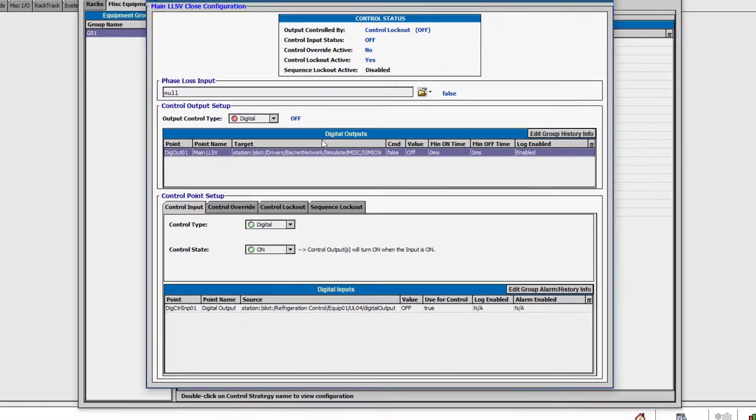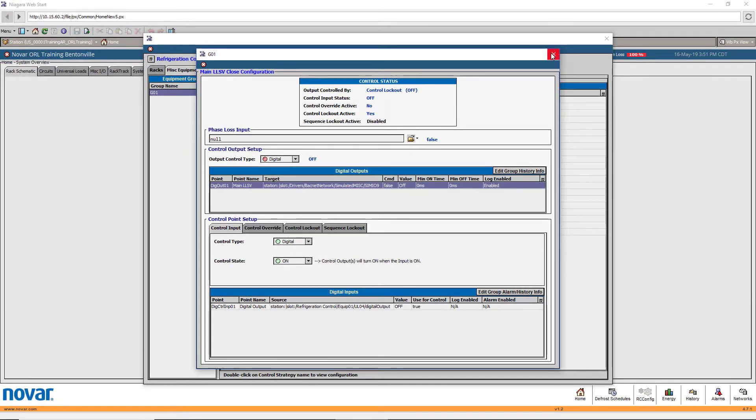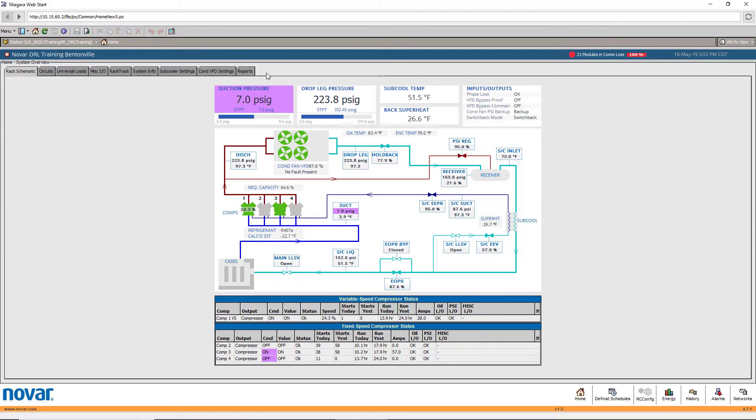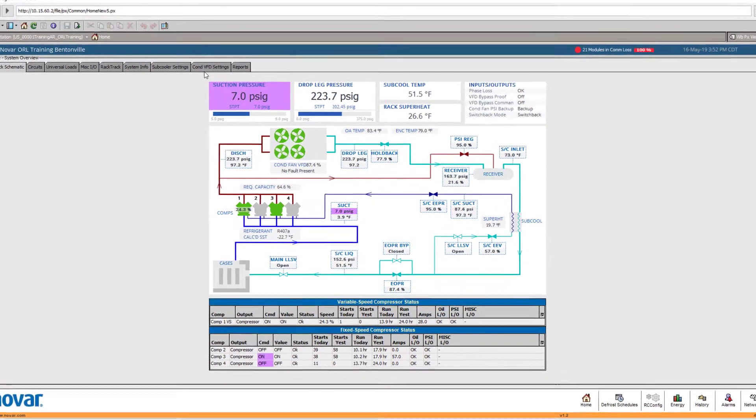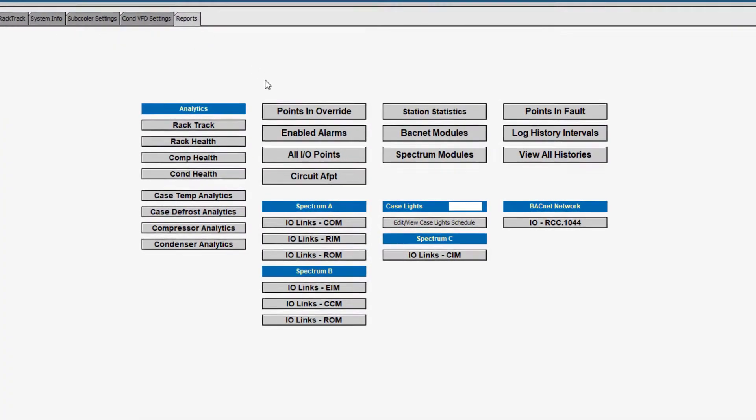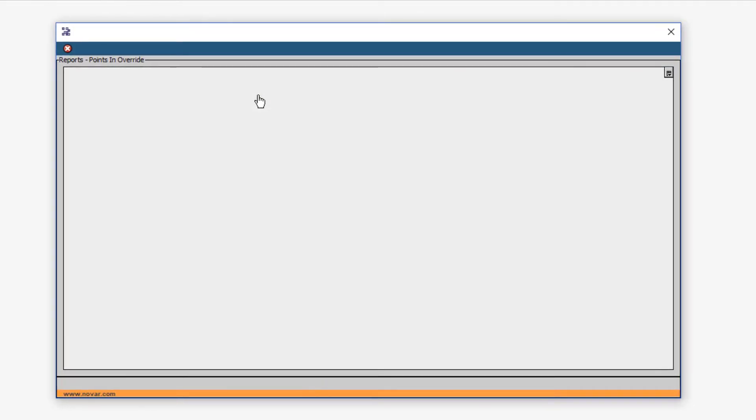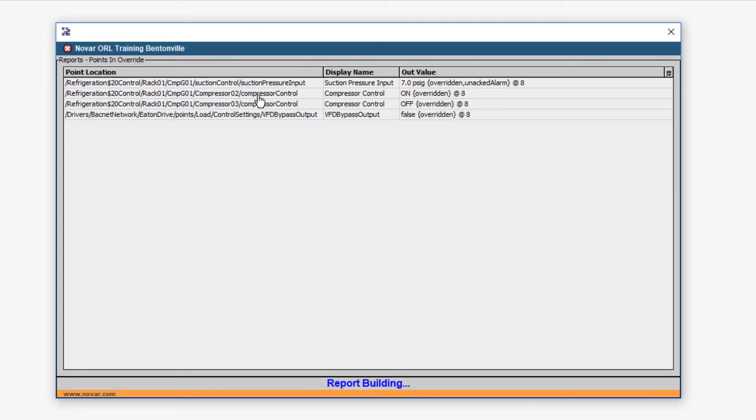A useful tool for monitoring overrides is the points in override report. Here it will show you any points that are currently in override. While you cannot clear any overrides directly from this report, it will show you all that have been forced and the overall health of the system.